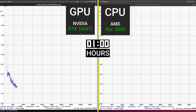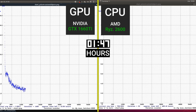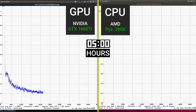Let's fast forward to five hours. At the five-hour mark, the GPU is at 2500 plus iterations with still 7-plus hours estimated remaining. Meanwhile the CPU has only reached 105 iterations with 421 hours left.